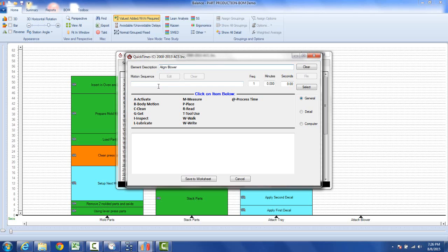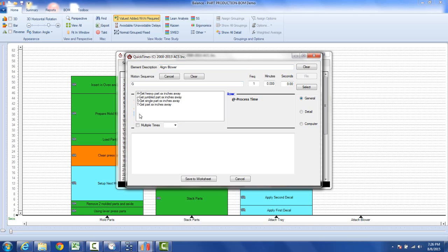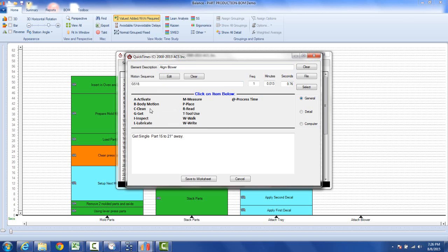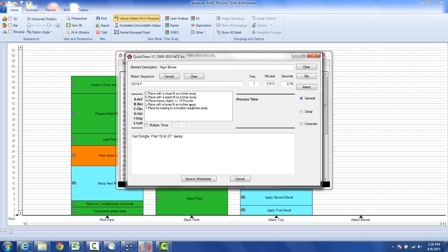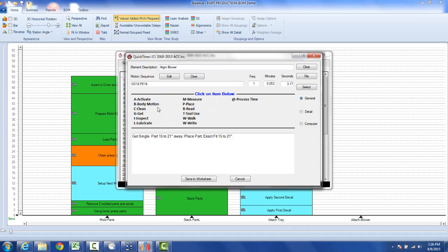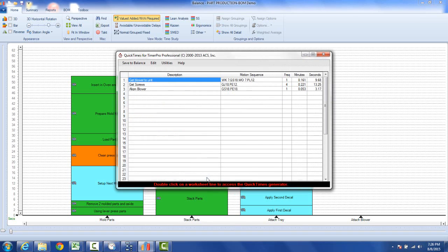Then we're just going to grab to get the unit. We're going to get the unit. It's a single object and let's say it's 18 inches away. Then we're going to place it with an exact fit 18 inches away. That may be to get a line blower. Save that.